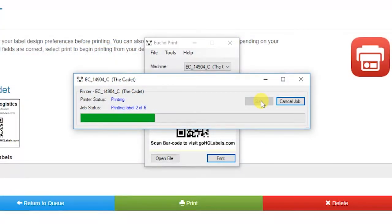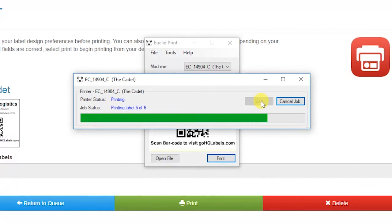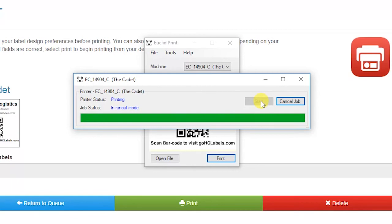As the cadet is printing, a status bar will show how much of the job is completed. If for any reason you need to, you can click on Cancel Job.